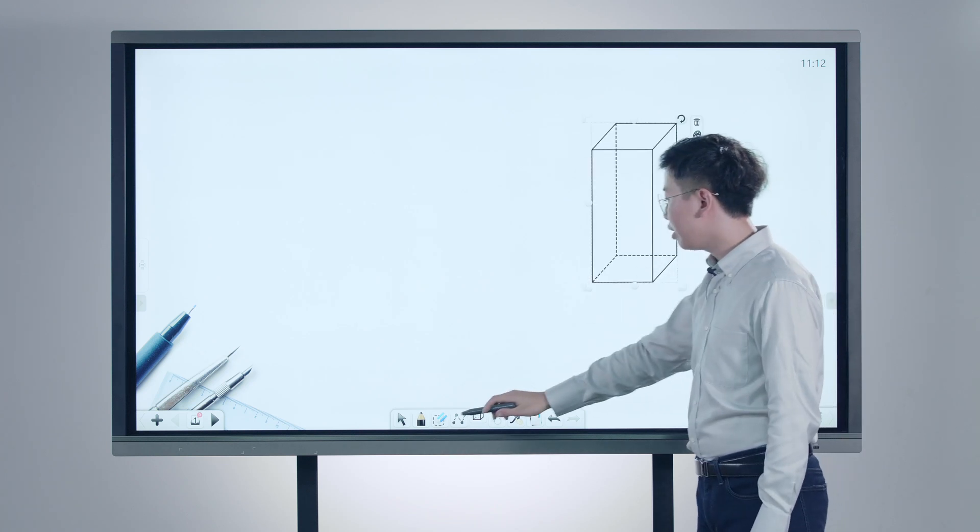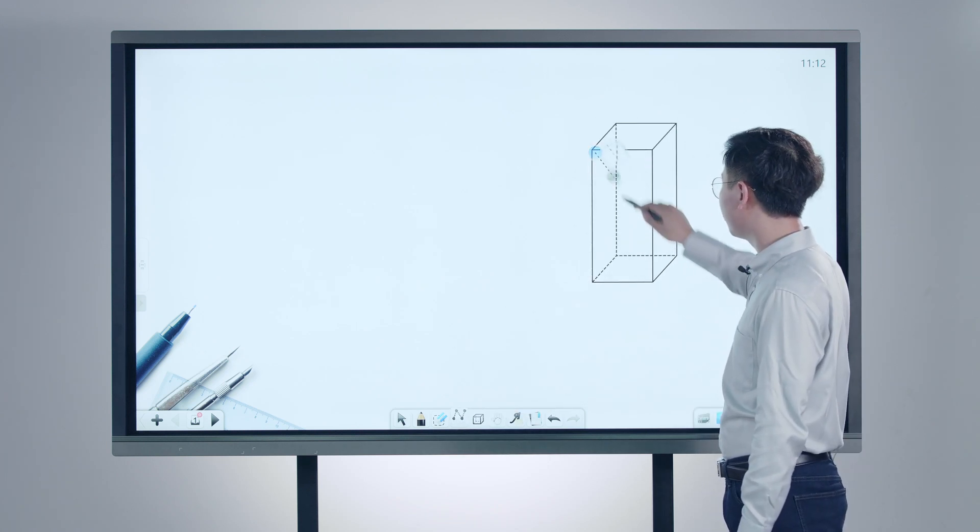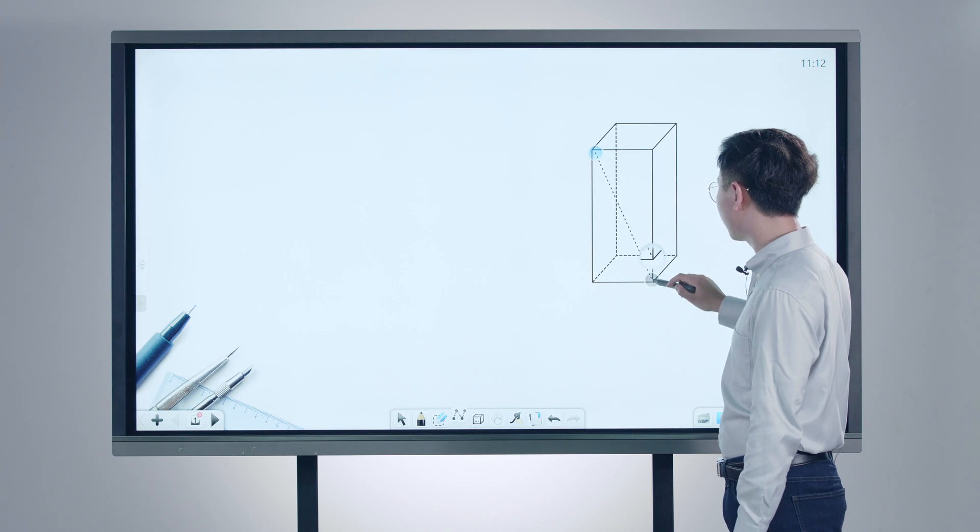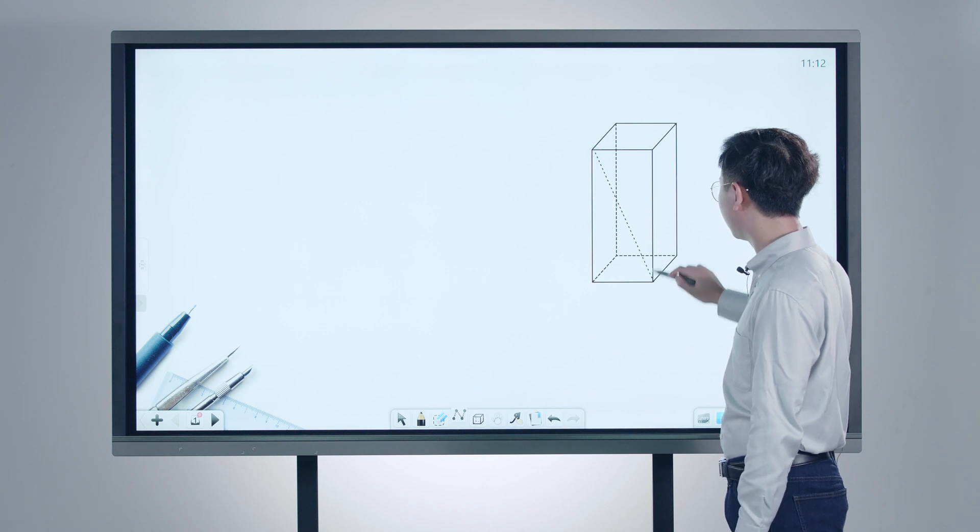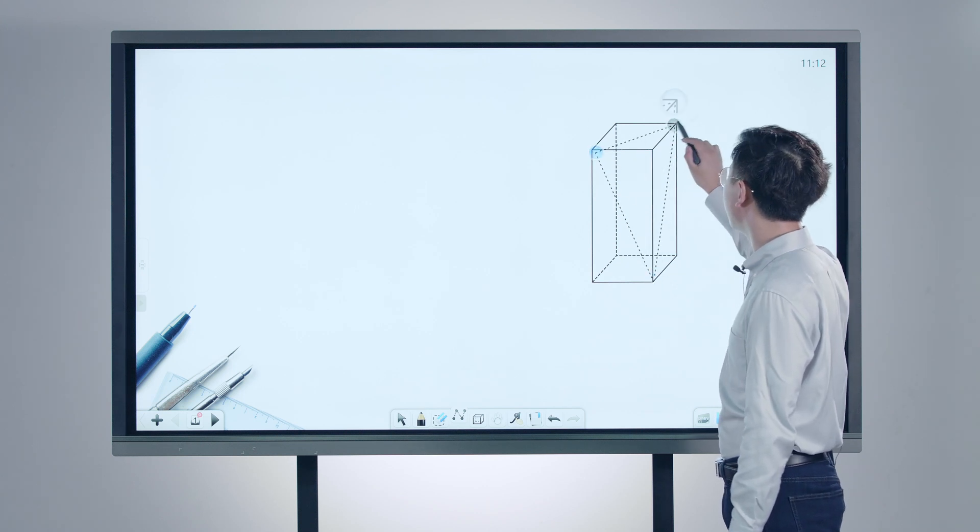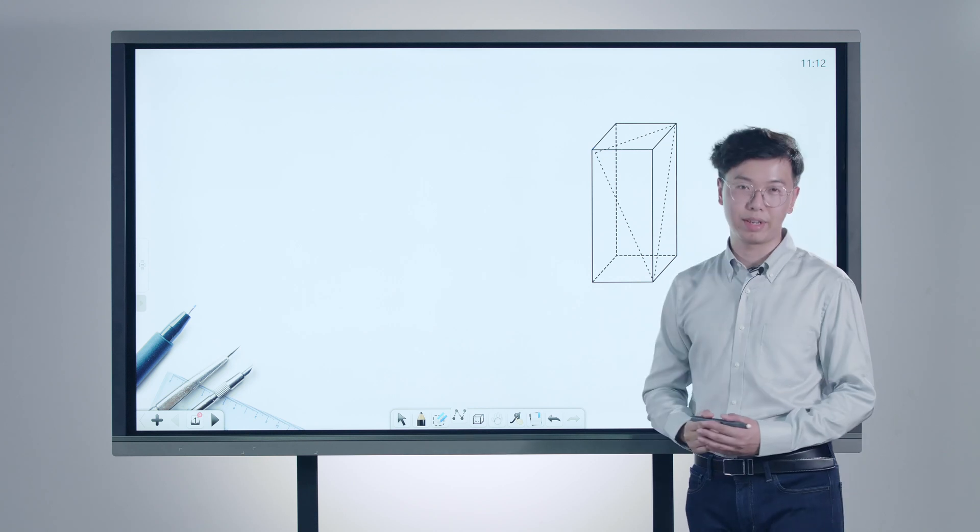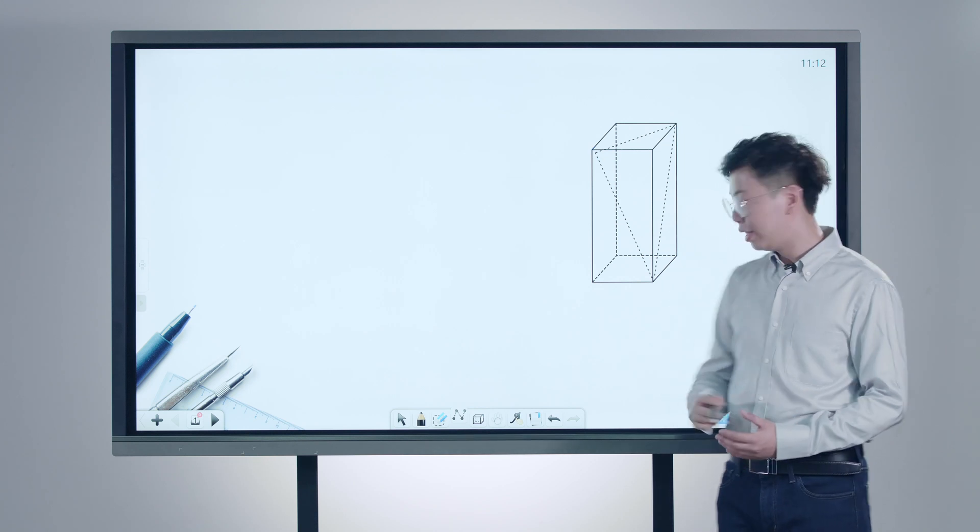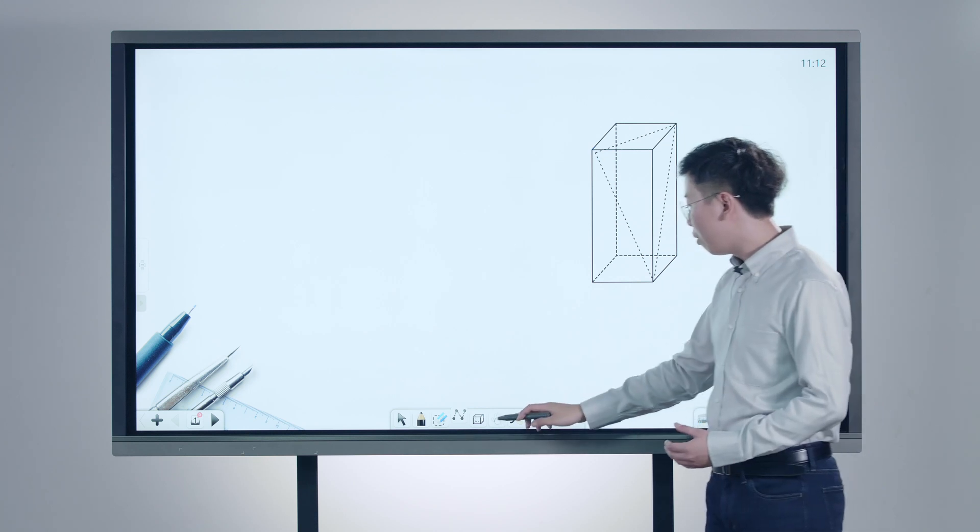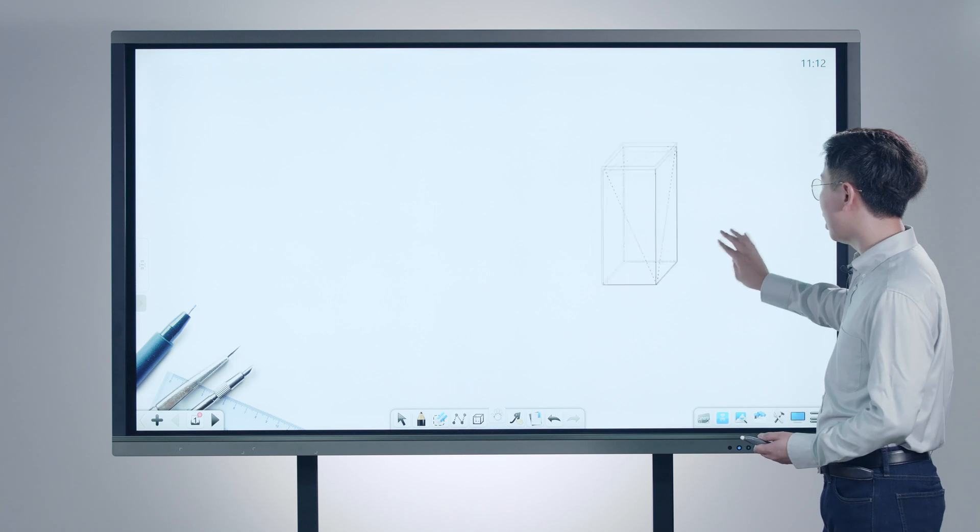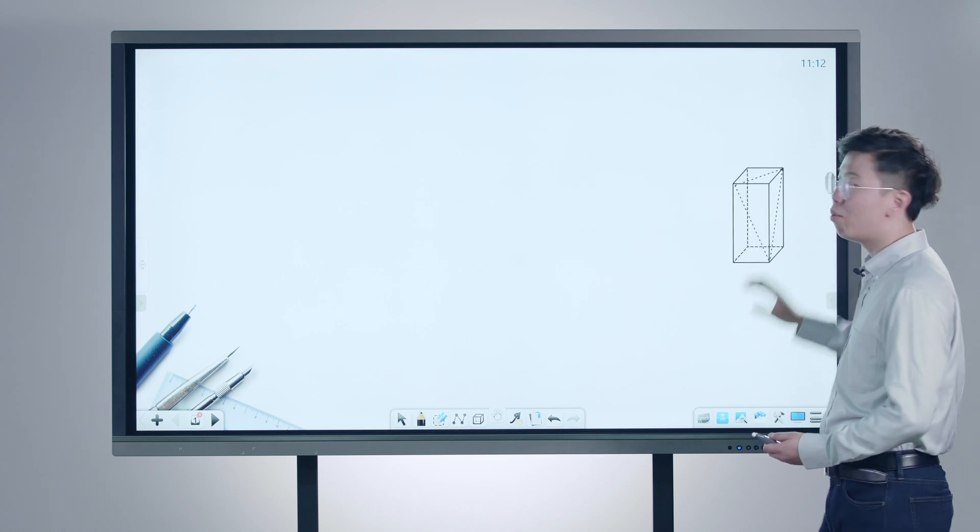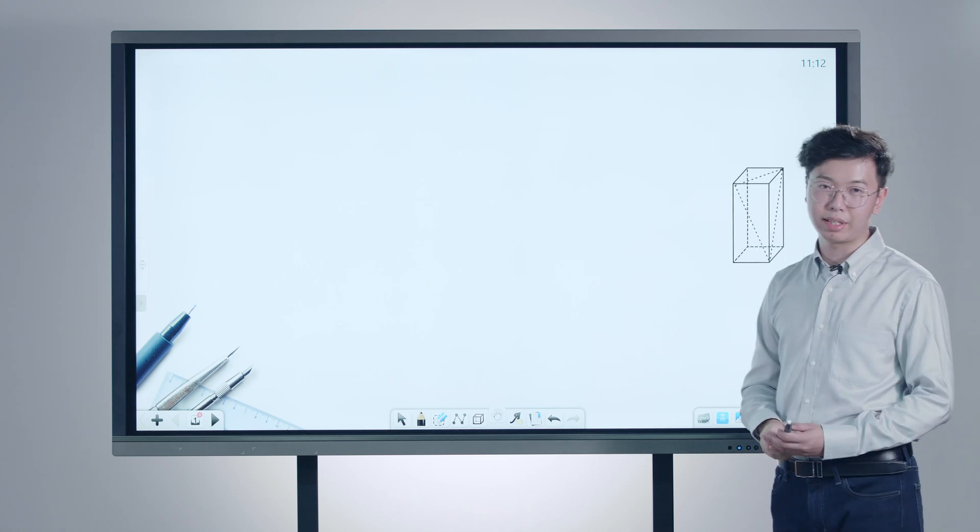And we can easily add in the auxiliary line to explain its inner structure. To analyze 3D figures, it's no longer confusing and frustrating. Then we can drag out the entire screen and move it to the corner so that we have more space for writing.